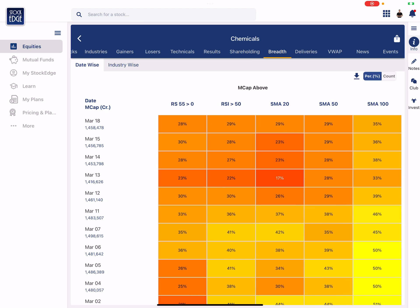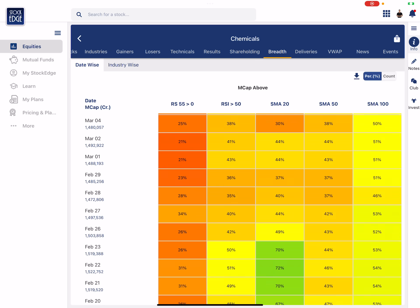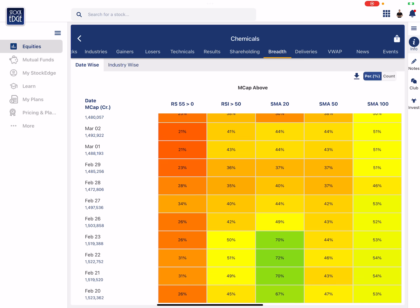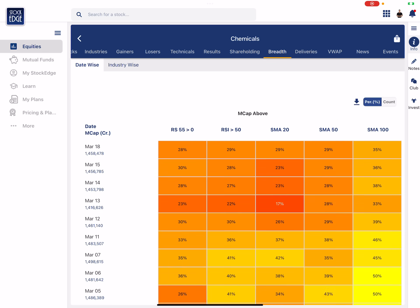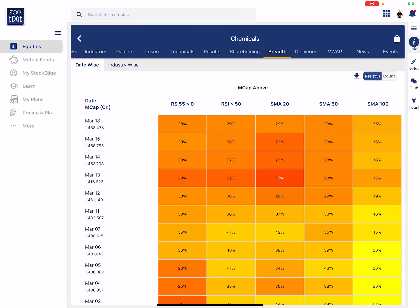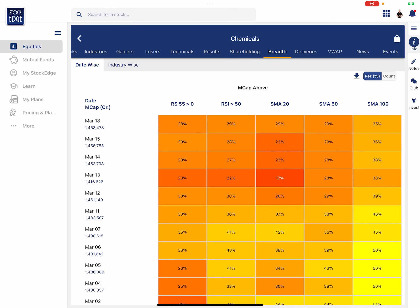Like if you look at the date wise there is slight improvement in the breadth. I mean from the worst breadth which was on 13th of March, as of 18th of March there is a slight improvement in the breadth of this particular sector. The breadth has although been negative for many days since early Feb.